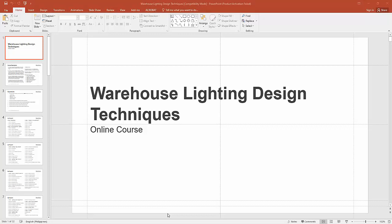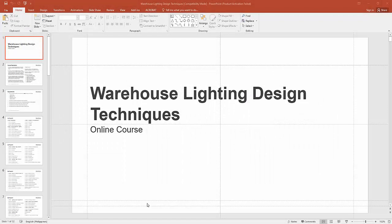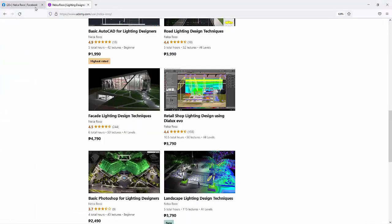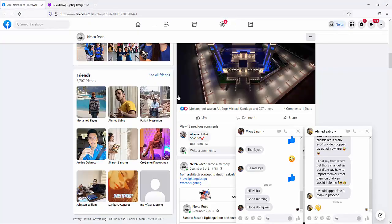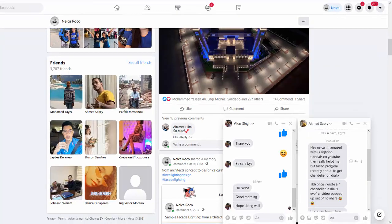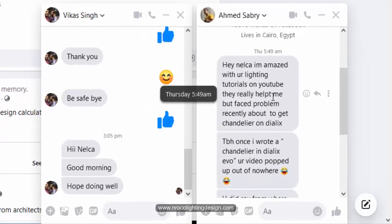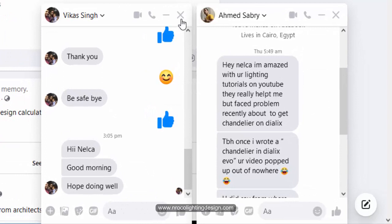Good day everybody, this is Nelka Rocco again. While I'm busy working on my warehouse lighting design techniques course for my Udemy courses, one of our friends asked me about the chandelier. His name is Amid Sabri.